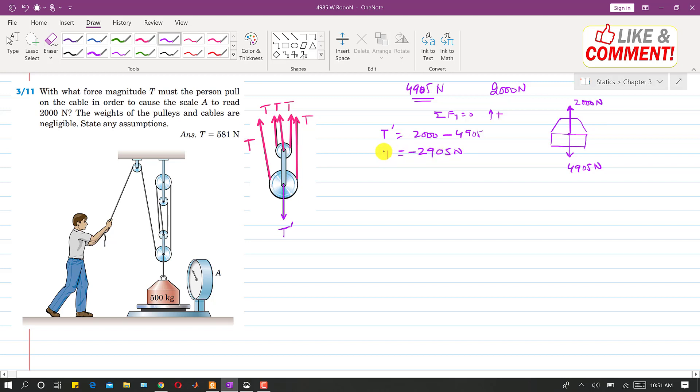So minus sign means that this T dash will be acting in the downward direction. So this means that this T dash value is 2905 N. And this is the free body diagram.